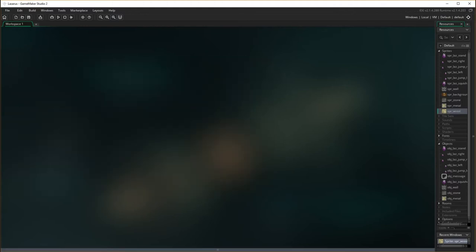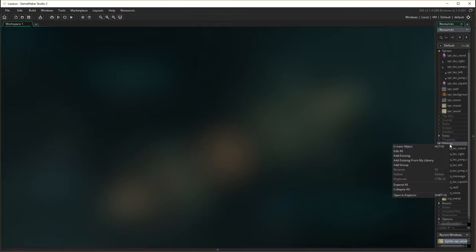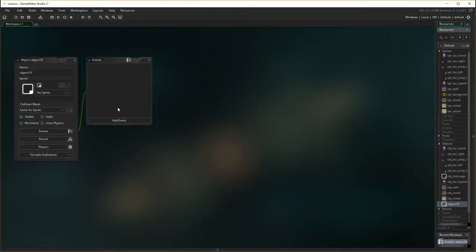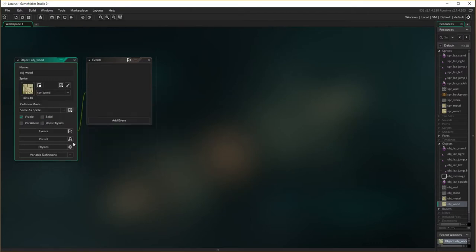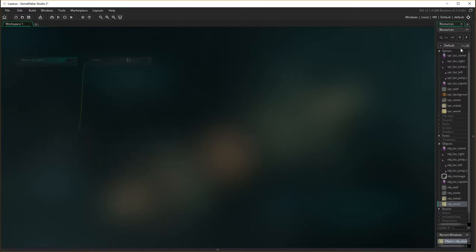Make the object — right mouse click, create object — obj wood. Choose a sprite: wood. Make sure it's solid. Done.